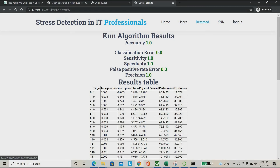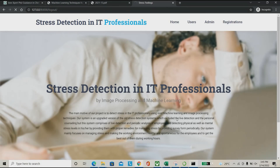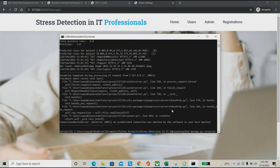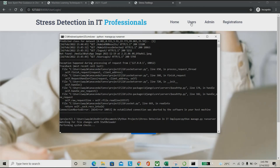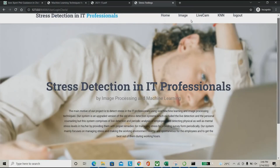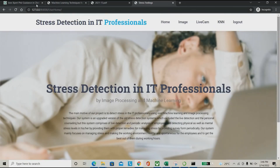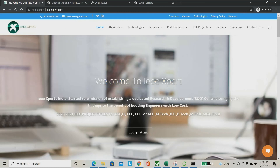The particular employee can also check their own details. I'm logging in as Madhan using his login ID — once logged in, you can directly check the image result showing he was sad most of the time. So the employee can also see their own results. This is the overall working of the project. If you need any help regarding machine learning projects, please approach iexpert.com. Thank you.